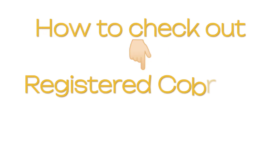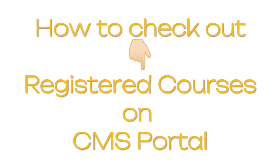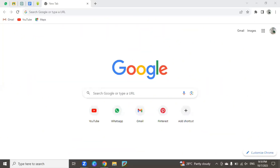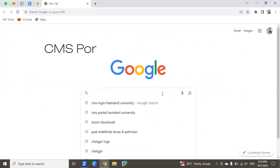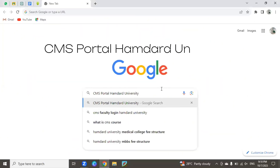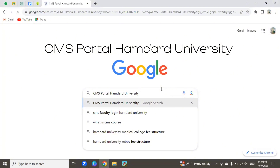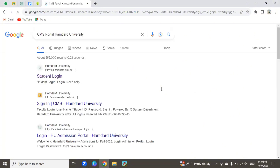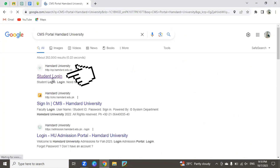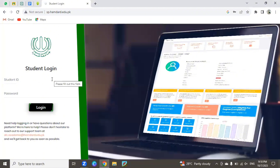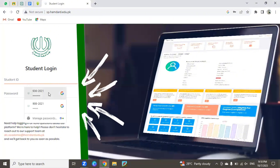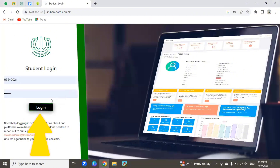Hi guys, today we are going to check out registered courses on the CMS portal. Open your Google browser and search for CMS portal Hamdard University. Click on the first link, enter your CMS ID and password, then click on the login button.